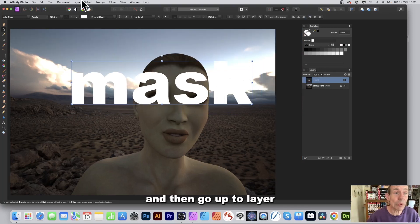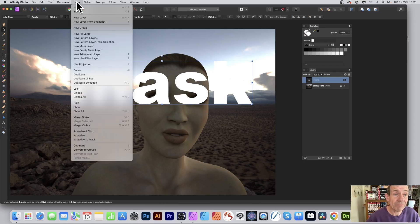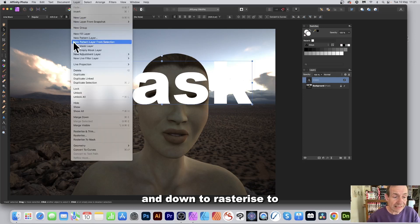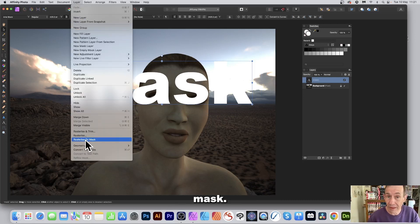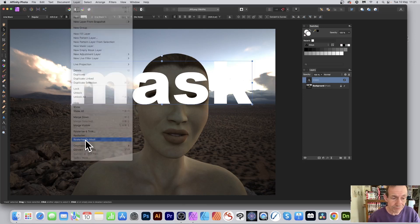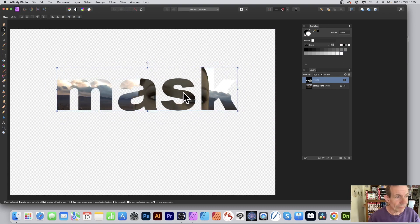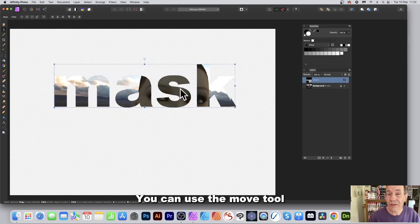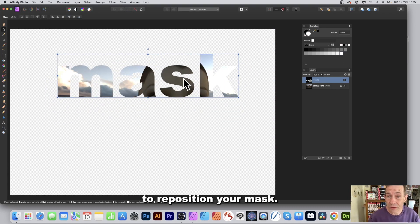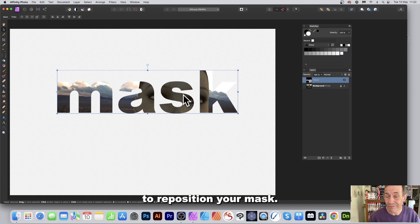Then go up to Layer and down to Rasterize to Mask. You can use the move tool to reposition your mask.